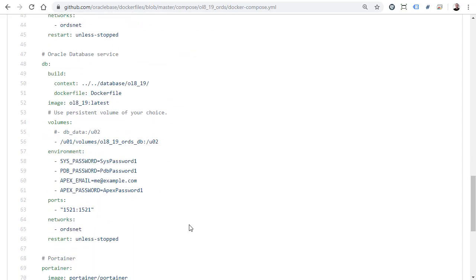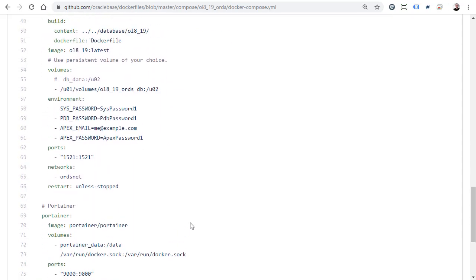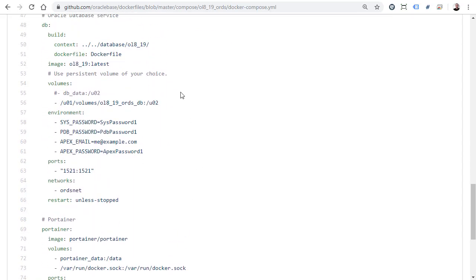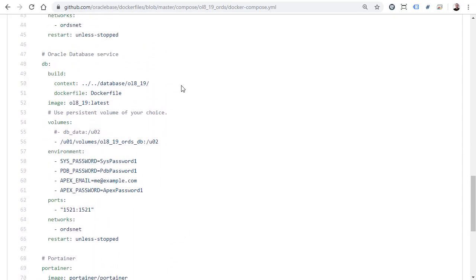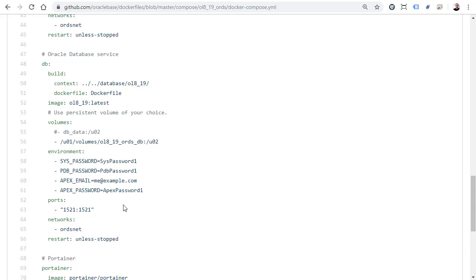We then get onto the database service. Similar format again with the build information pointing to the Docker file. The image we're going to use. We have persistent volume which is using a host volume mapped into the container and then the passwords. Once again port mappings and this is joining the same Docker network as the Ord container because they need to speak to each other and a restart policy.